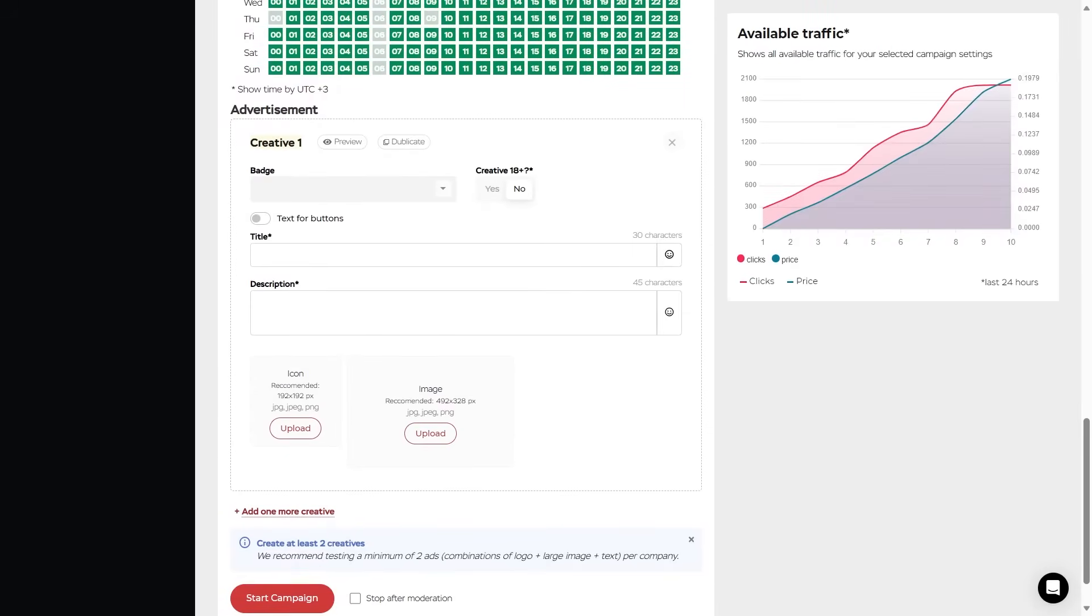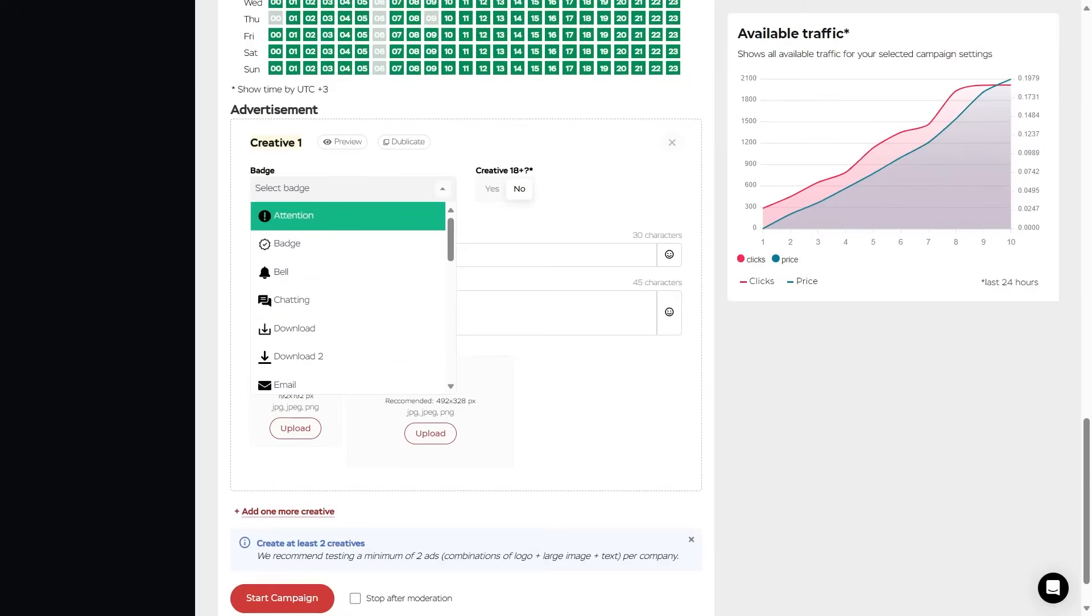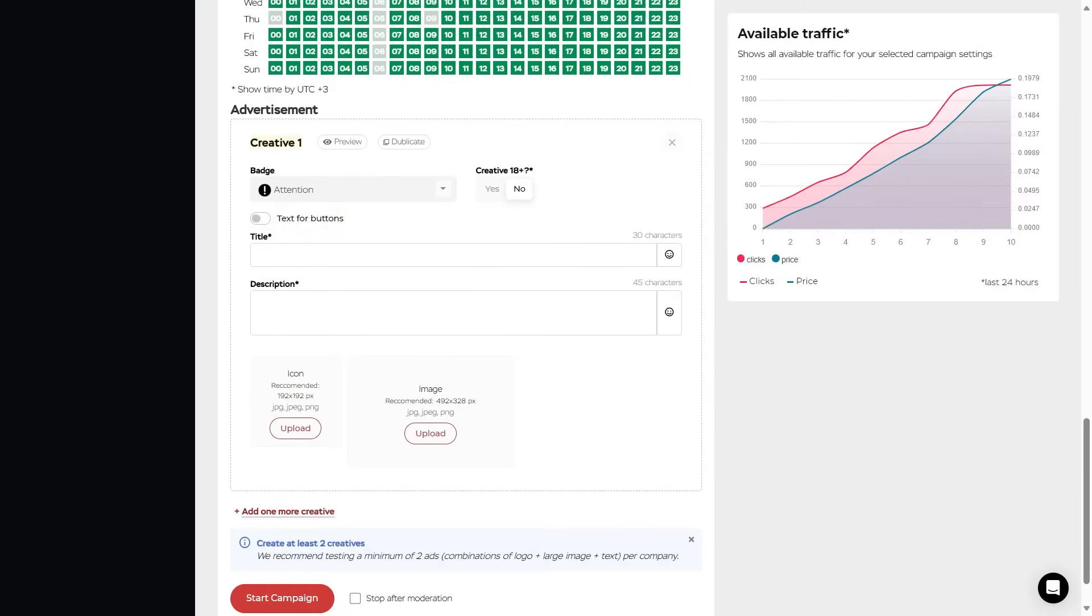The badge. Here in the list, select the most suitable icon for push notification action. The badge should correspond to the category of your offer and lead to a logical target action. Enabling the creative 18 plus option depends on the presence of erotic content, so be sure to check this with the button with yes if needed. It is especially important in order to protect children from possible viewing of the 18 plus content.